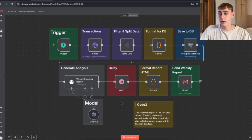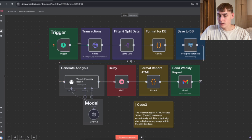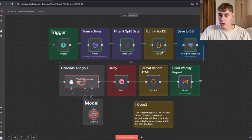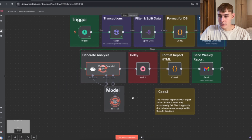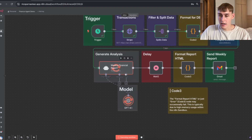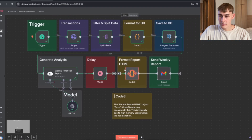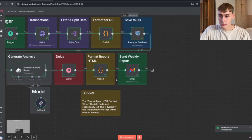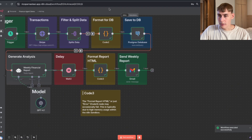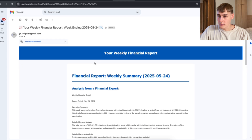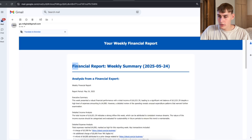First I'm going to do a quick demo. I'm going to hit this trigger — as you can see this workflow pulls all the information from Stripe, saves the information to the database, generates the analysis, and formats the report so it can be output as HTML. Let's quickly navigate to Inbox, and as you can see here's the report — your weekly financial report.